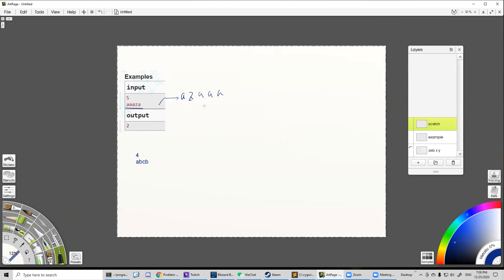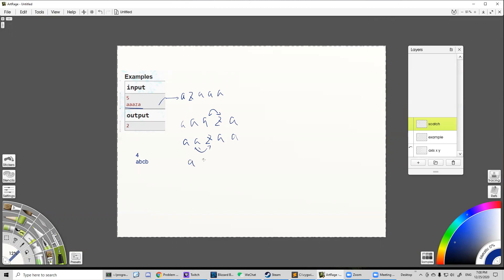The initial array is 'aaza' and in the first step you can switch these two and get 'azaa'. The second step is to switch these two and get 'azaa'. In total you need two steps, so you output two, since this is the minimal number of steps to reverse this string.